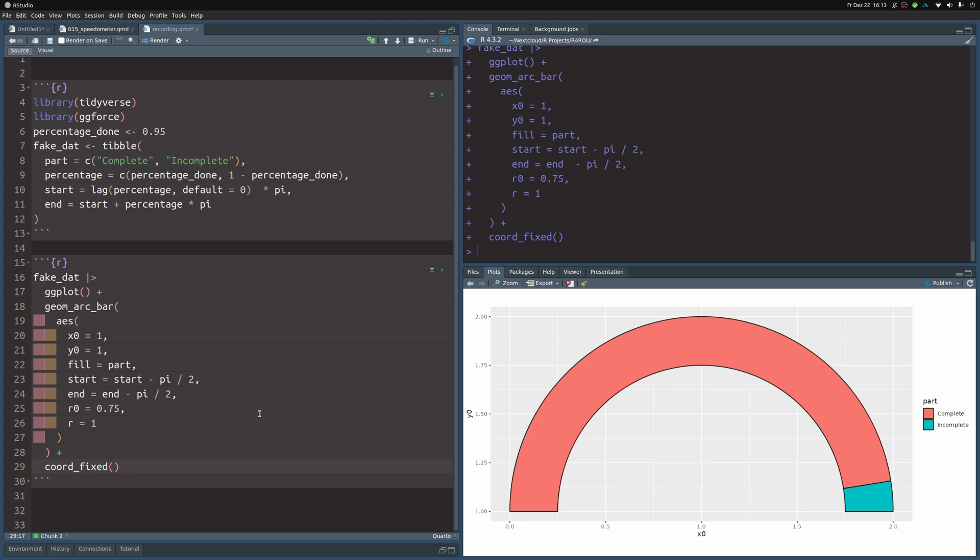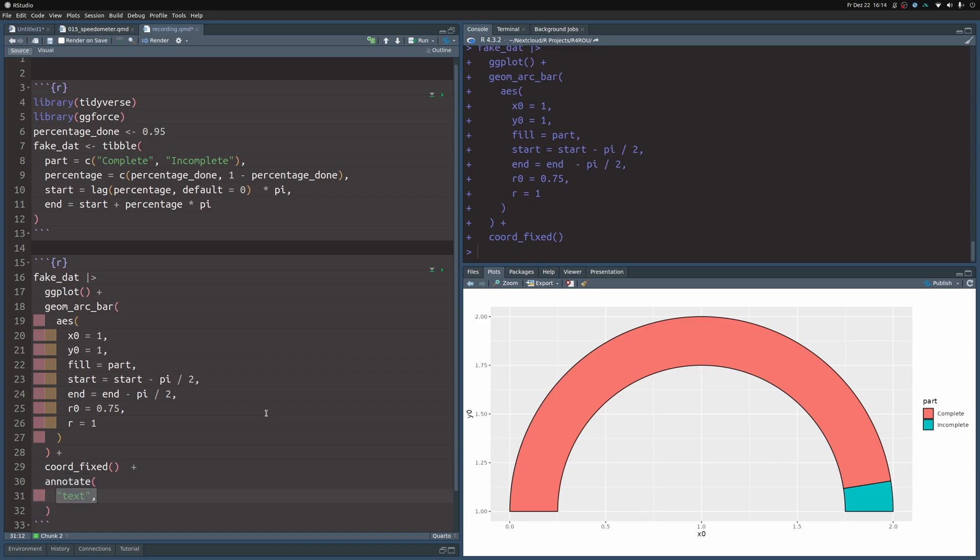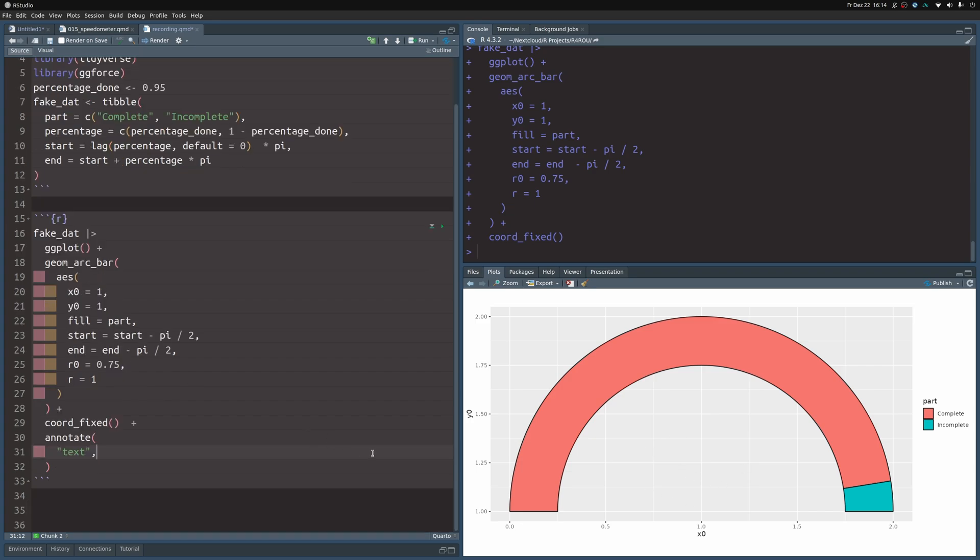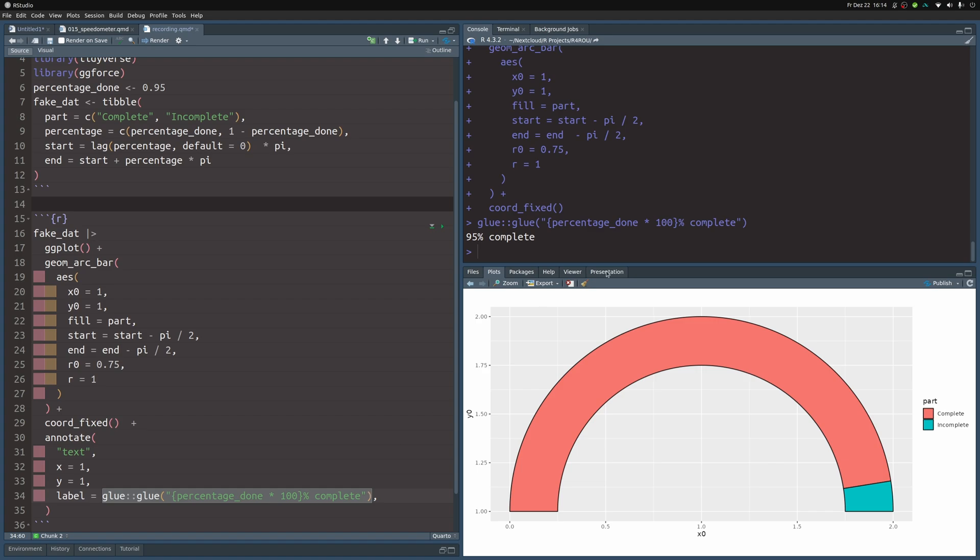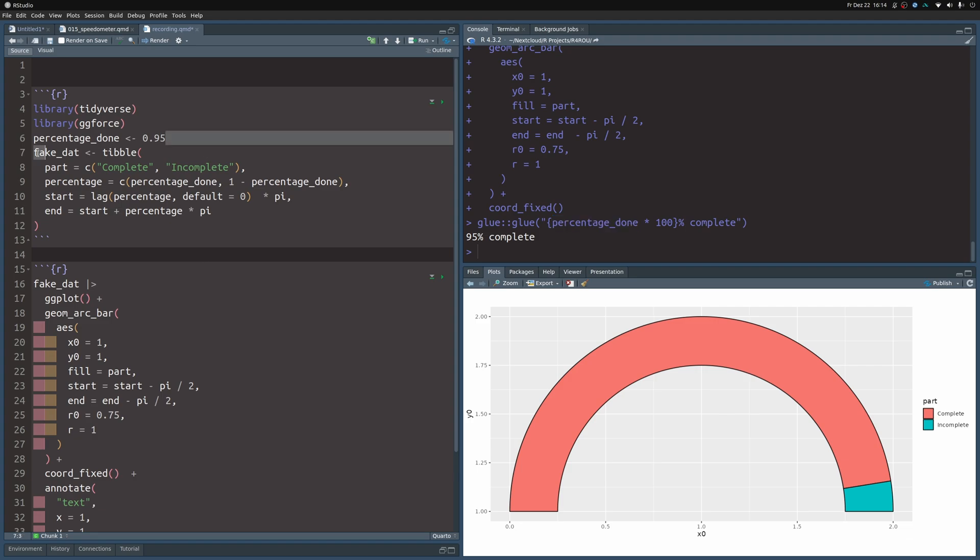Now it becomes time to apply a custom annotation and then apply a bit of theming. So what we do here first is to add an annotate layer where we want to add a text annotation so that we can say 95% complete here. And since we want to place the label directly in the middle here, we will put it at the coordinates 1, 1. And then we put in the label that we want, which we actually generate via the glue function. We will get the label 95% complete. I just multiplied the percentage_done that we have here, this variable times 100. And then I added percent complete to this. So this part is added to it. The 95 here, this one is computed.